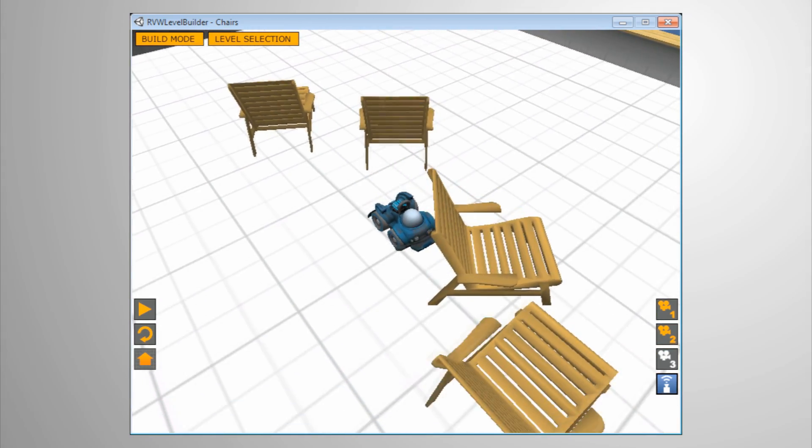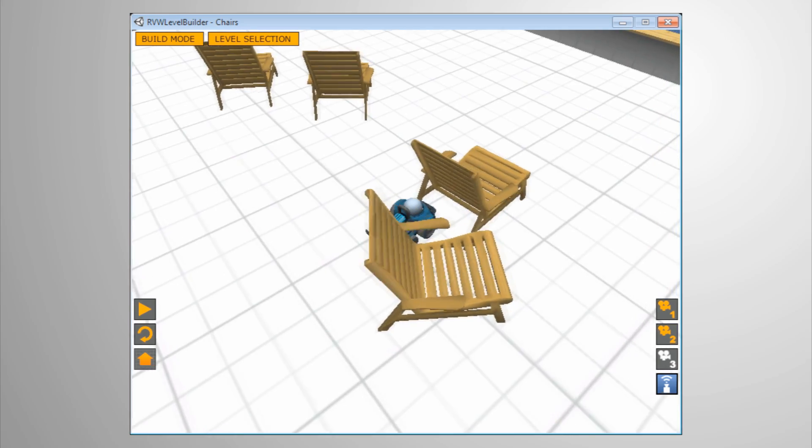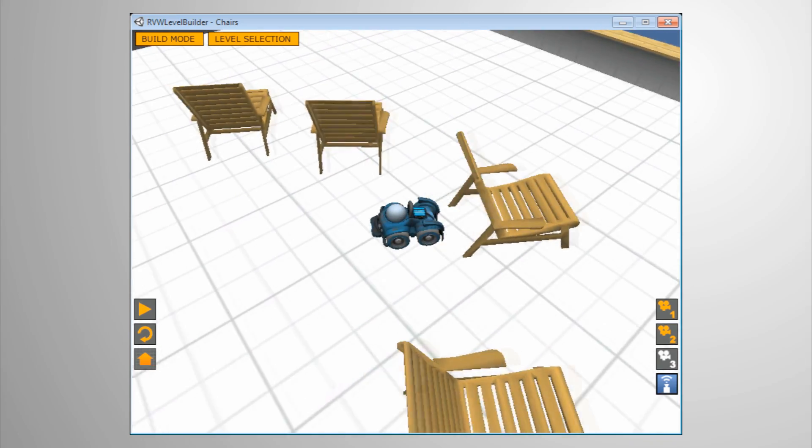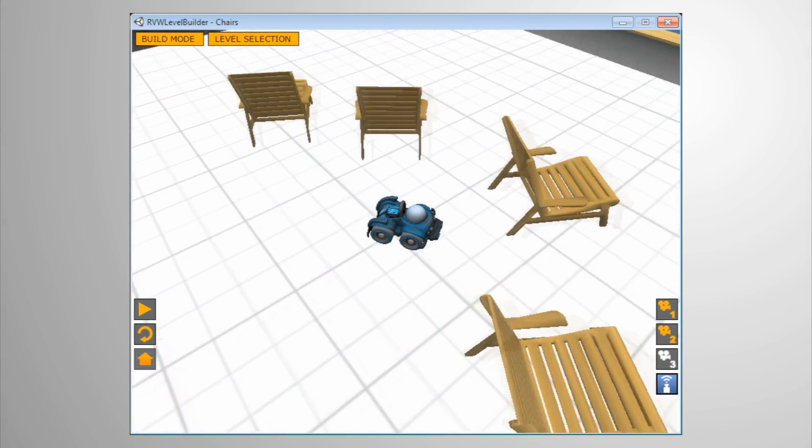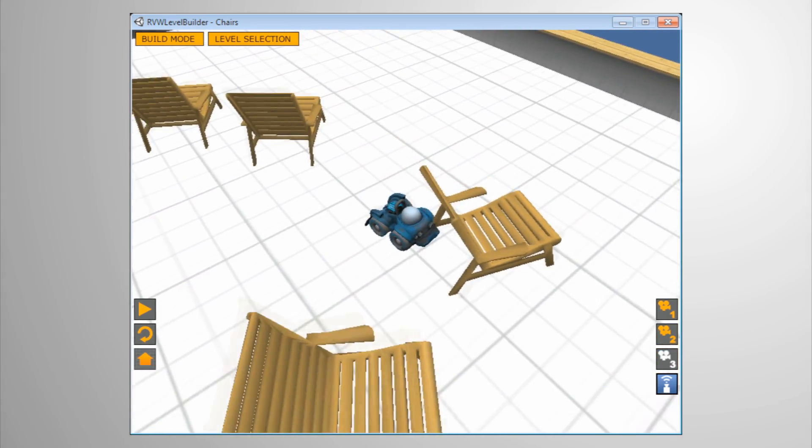The Robot Virtual World Model Importer opens new worlds of possibility for your virtual challenges.